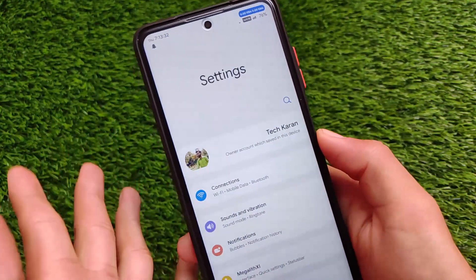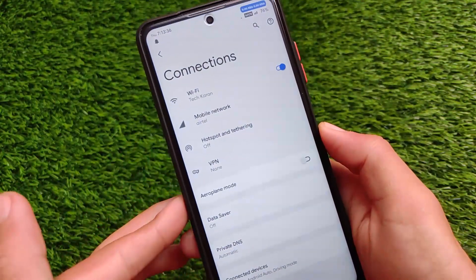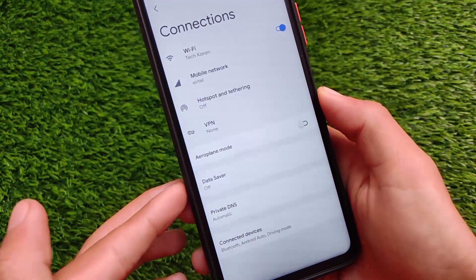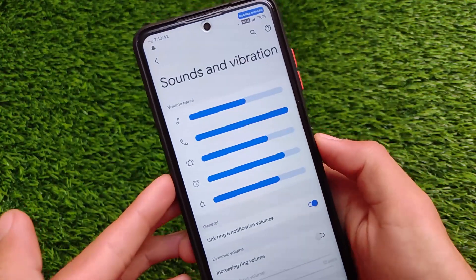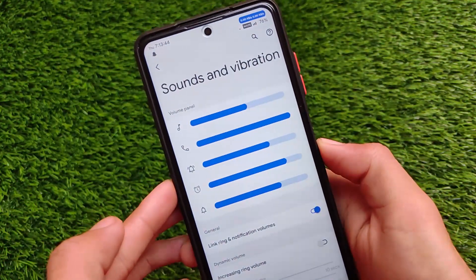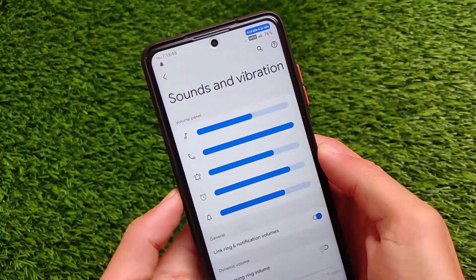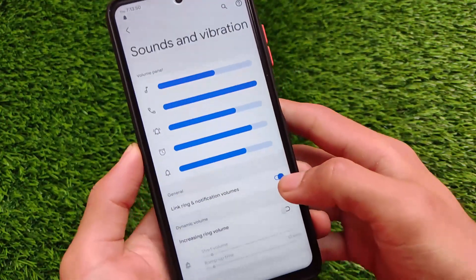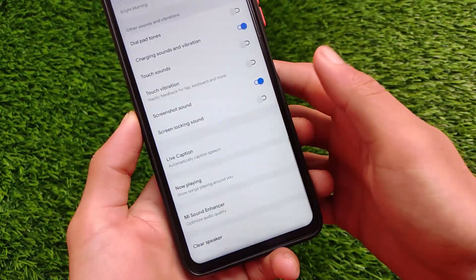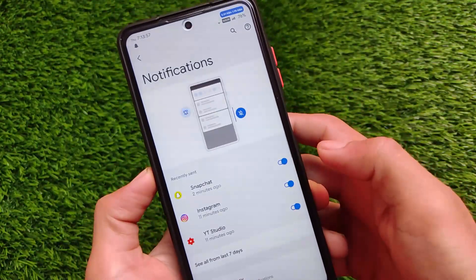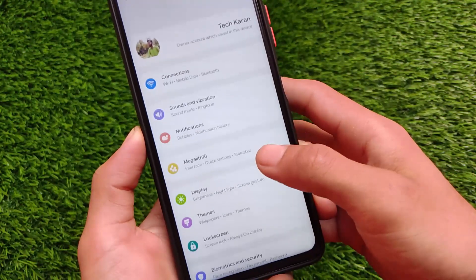There's a manage users account section which you can use on your device. In Sound and Vibration, there's a different kind of UI with volume panel style customizations — switches and styles look good and are unique. Notification-related settings including notification history are also available.